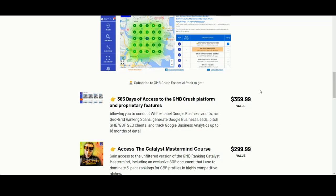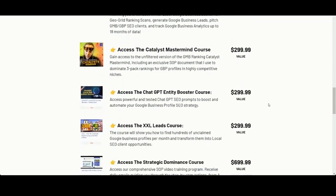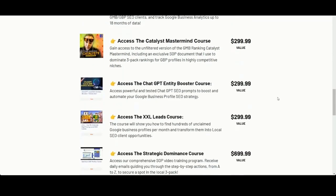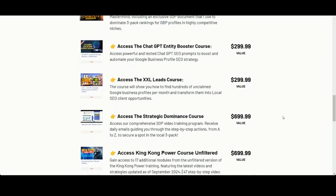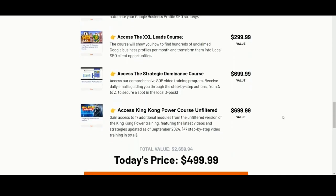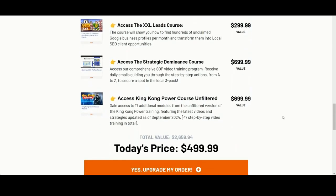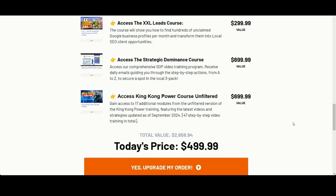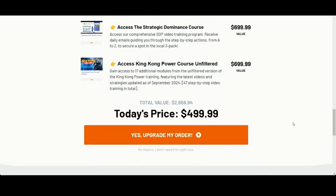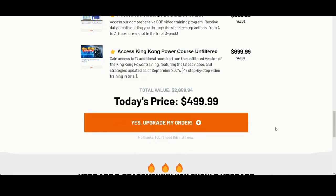Plus, you will unlock full access to all my video training courses, including the Catalyst Mastermind course, the ChatGPT Entity Booster course, the XXL Lead Generation course, the Strategic Dominance course, and the Unfiltered version of the King Kong Power training course. You can access all of these together for just $499.99.